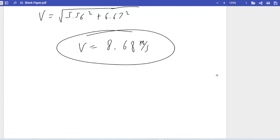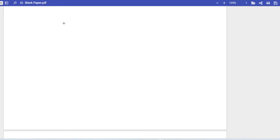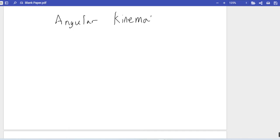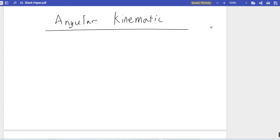That's pretty much it for momentum. Next, we're going to cover angular kinematics. You'll start to notice that for the rest of this course, you'll see angular versions of everything we've seen so far, starting with kinematics — now called angular kinematics.